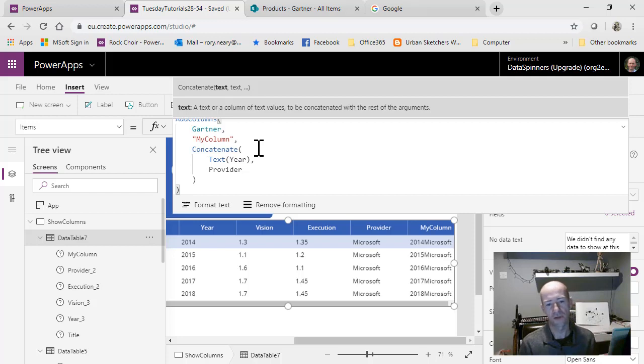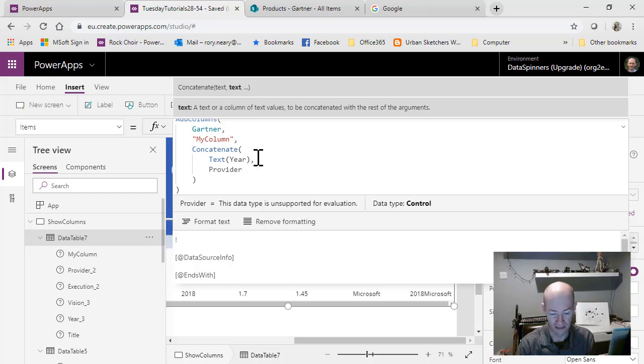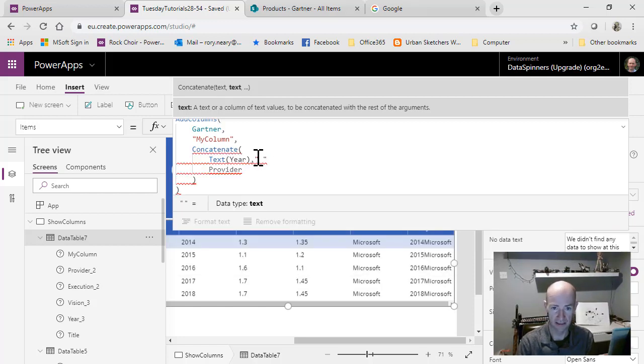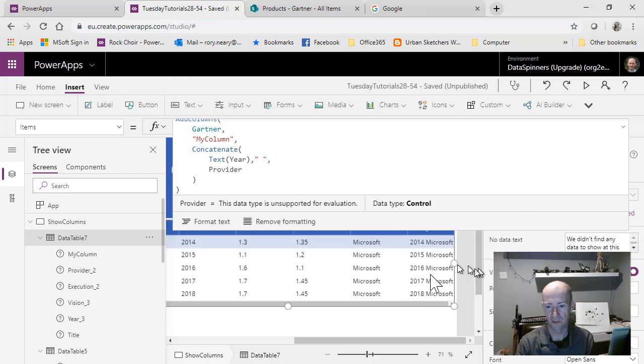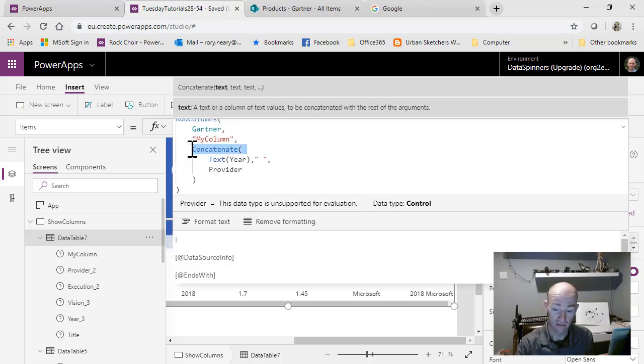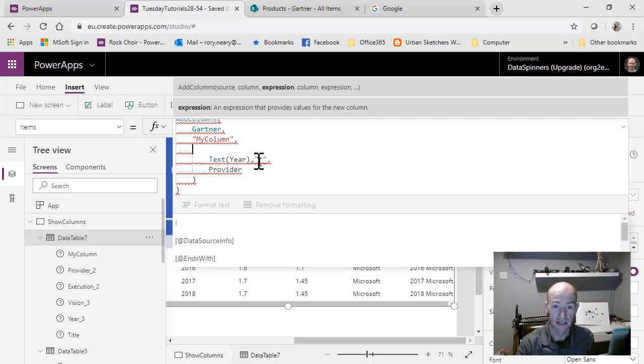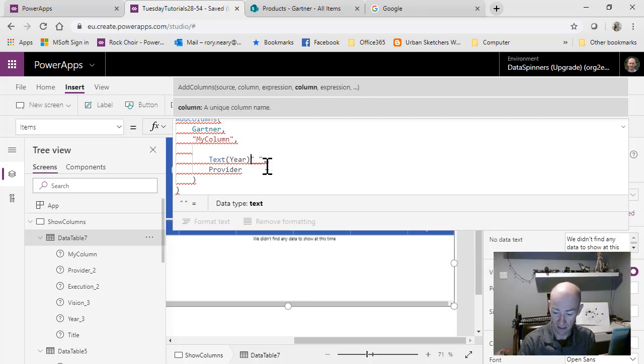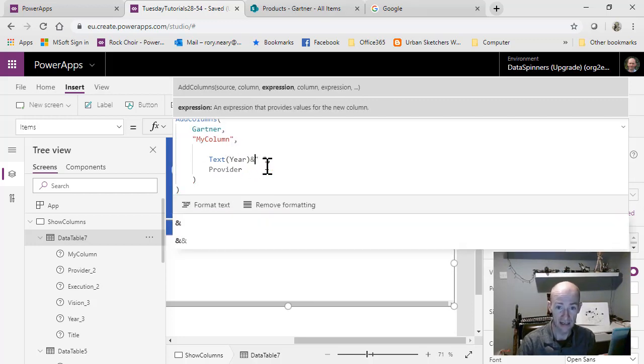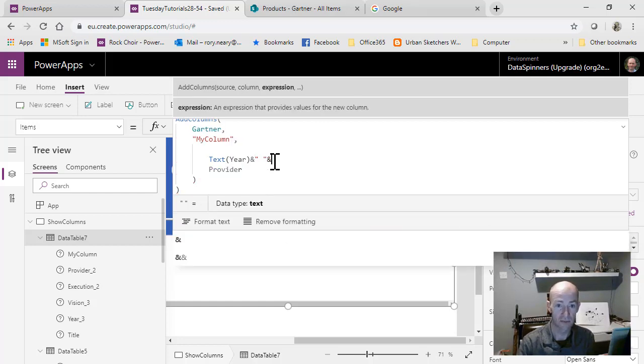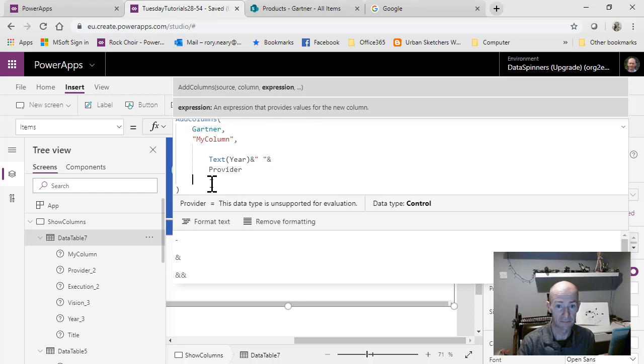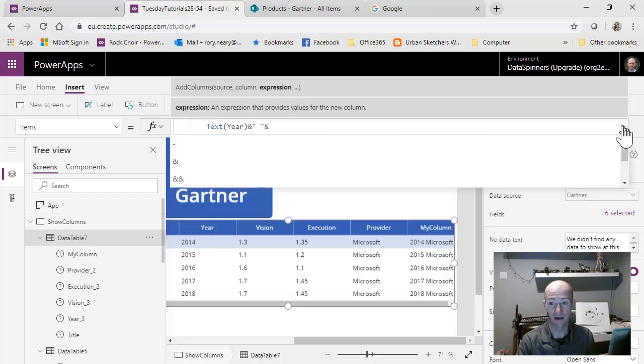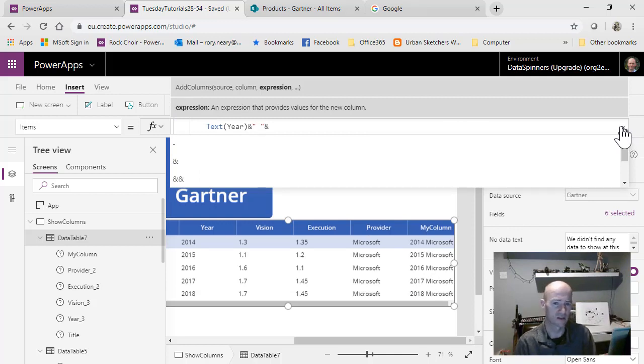One thing we could also do is put a quote in there - space quote and then another comma, and then we'll have a space between them. We didn't actually need to concatenate it at all. What we could have done is just get rid of that and put an ampersand statement in there. Instead of concatenating, I've used the ampersand, which is quite nice. You don't need to fuss around with concatenations and commas. It's quite easy.